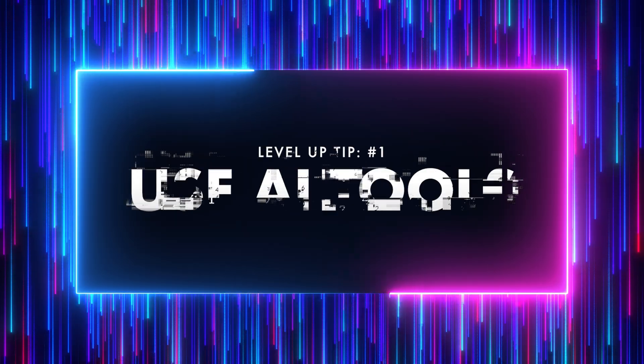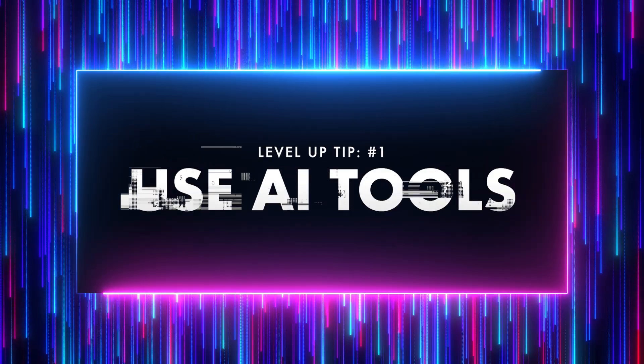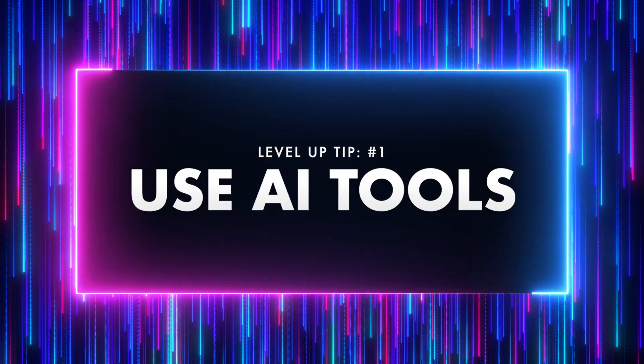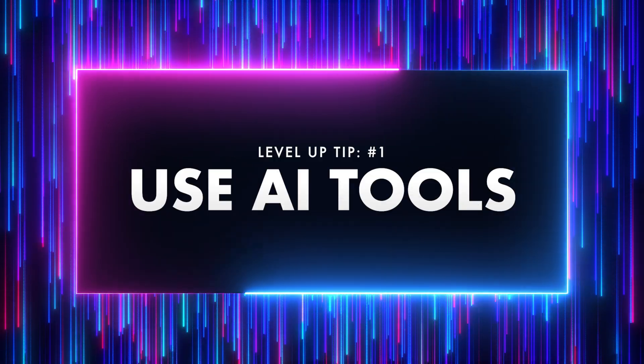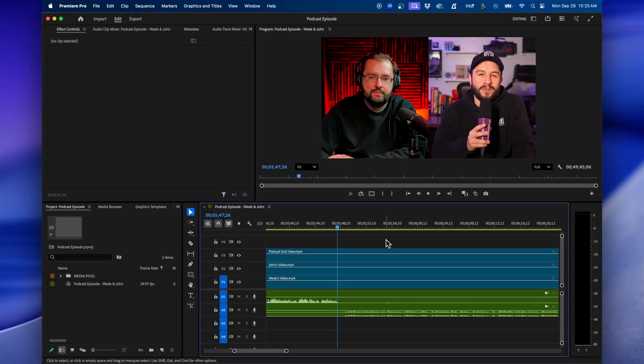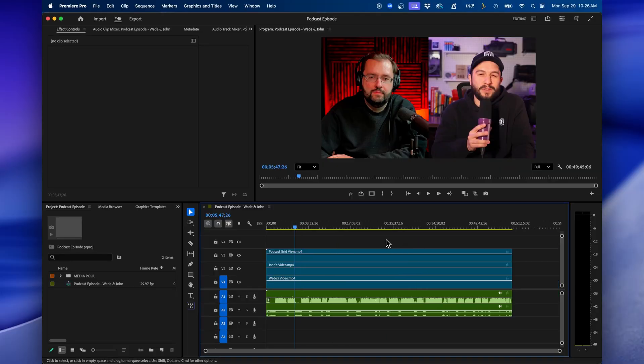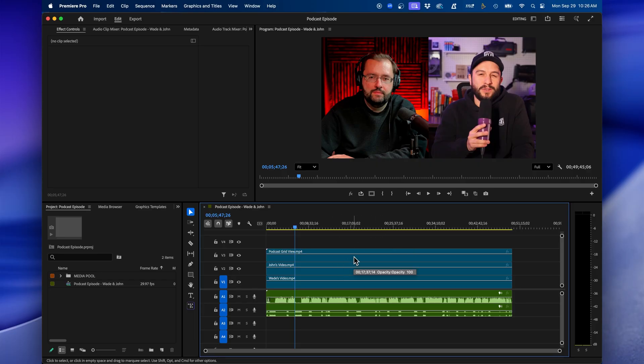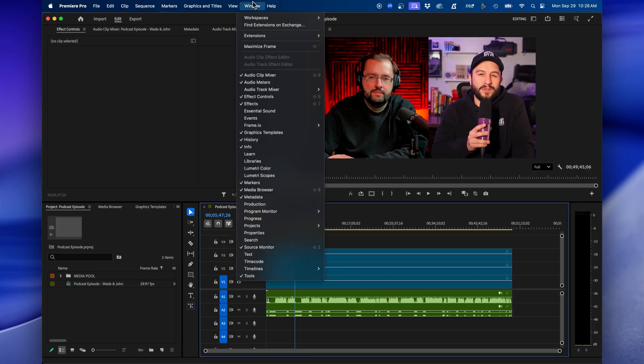The first way that you can level up your video editing inside Premiere Pro is by utilizing the AI features. There's a lot of AI tools inside Premiere Pro that you can use to speed up your video editing. Right now, I have my podcast pulled up, and one tool I love to use inside Premiere Pro to help speed up the process of editing a podcast episode is their transcription feature. If you go up to Window Text, you can go to the Transcript tab.